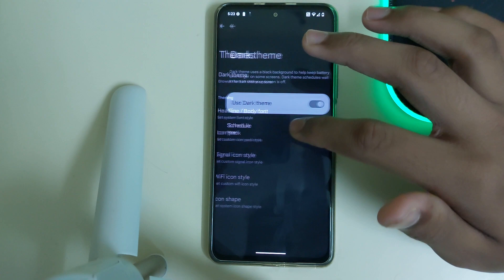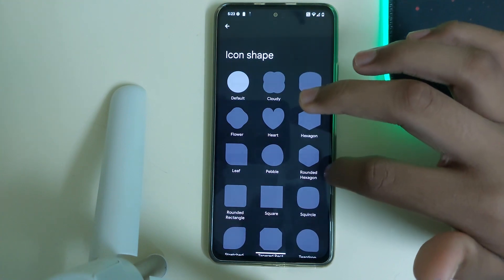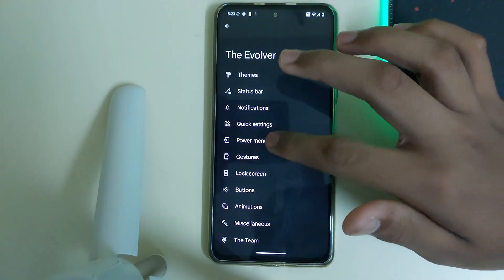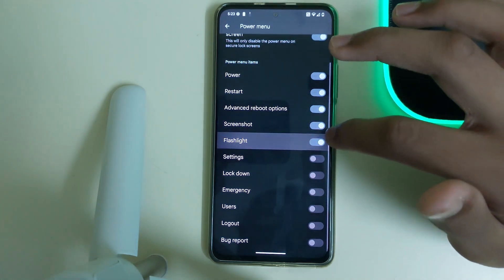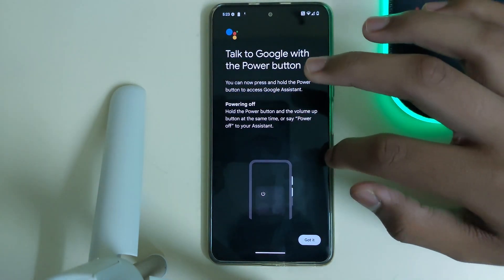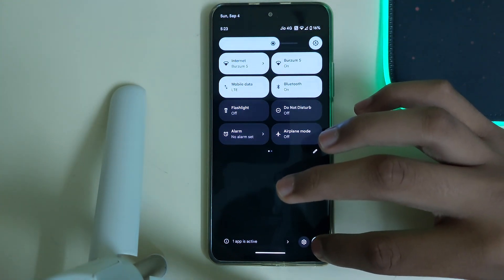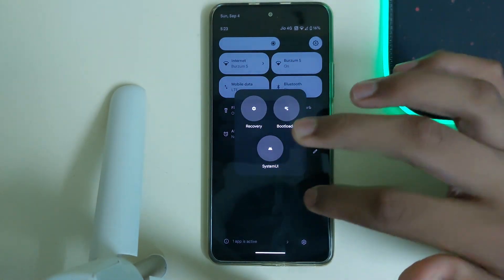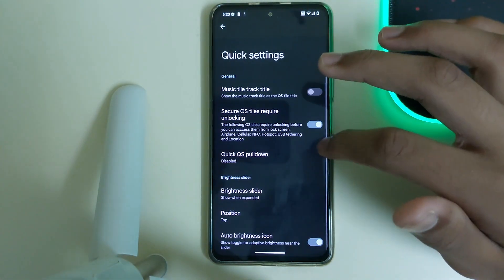In themes we have dark theme. We have different packs for Wi-Fi icon shapes, signal shapes, and a fill icon pack. In the power menu, we can use the advanced power menu, which is available in other custom ROMs too — screenshots, flashlight, and many more. You can long press the power button to open Google Assistant. You can also scroll down the QS panel and click on the reboot icon to see the advanced power options.